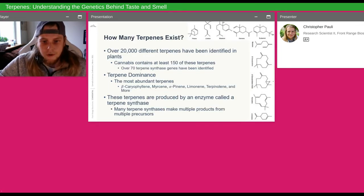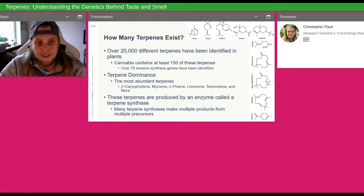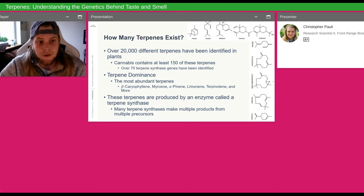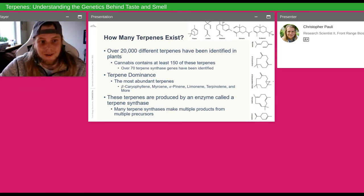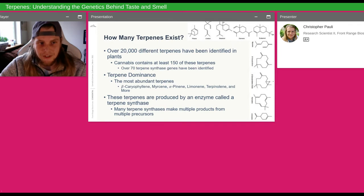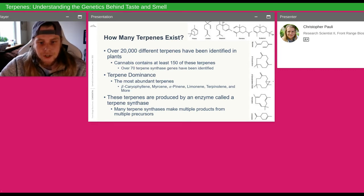We'll get into more of the chemical structures on the next slide, talking about how many terpenes there are. Over 20,000 different terpenes have been identified in plants. Within cannabis, we know about 150 of those, and the genes that make them number around 70. What we can tell is that we know 70 genes are responsible for around 150 terpenes, but we don't yet know which gene does what.